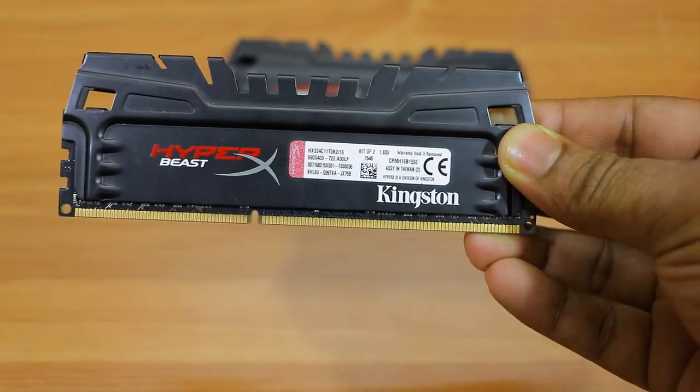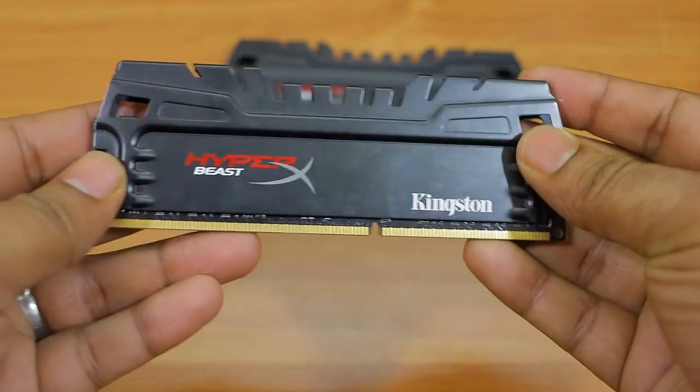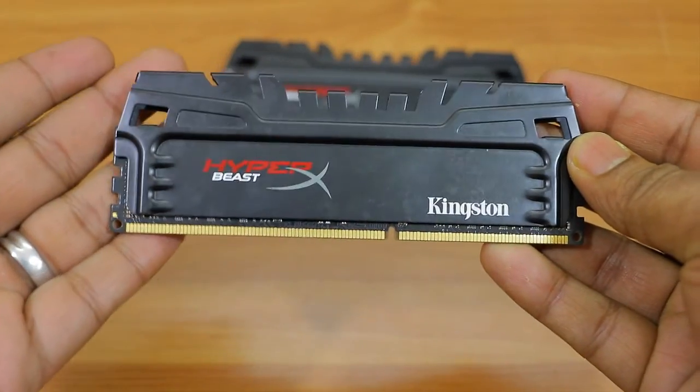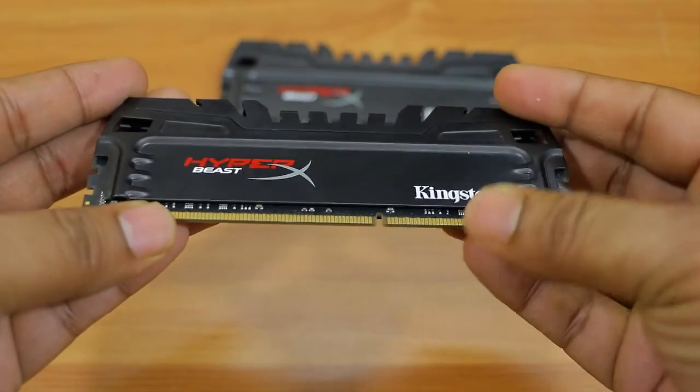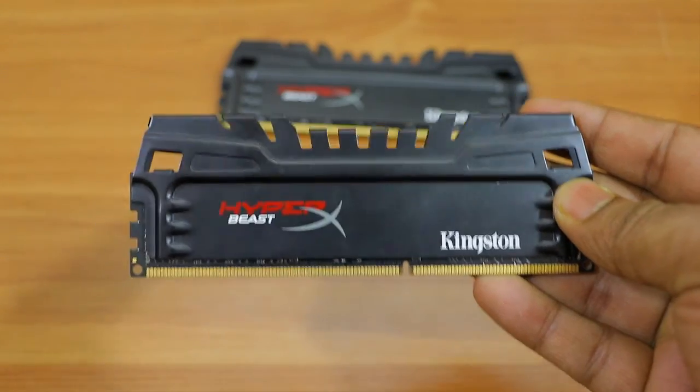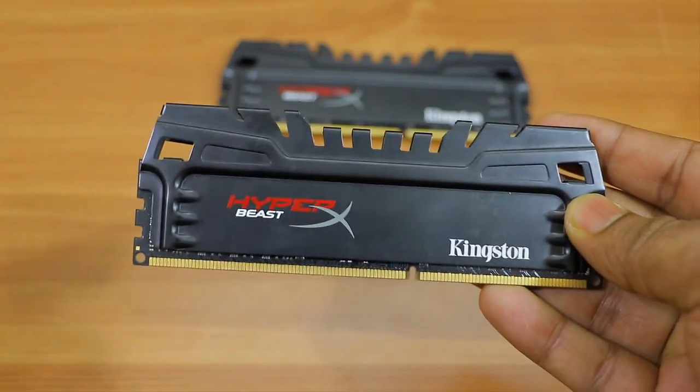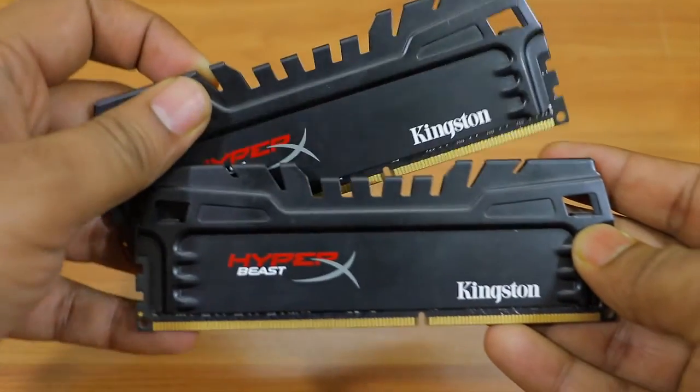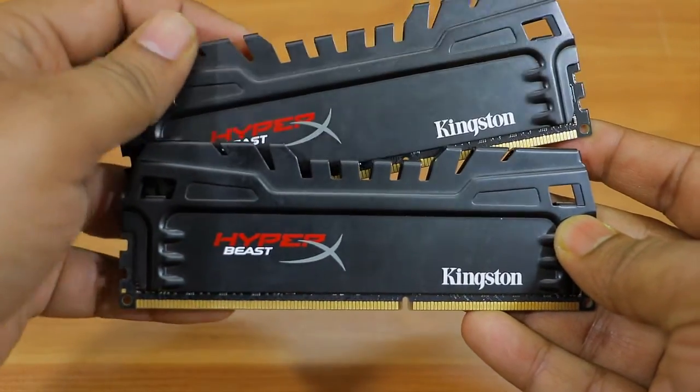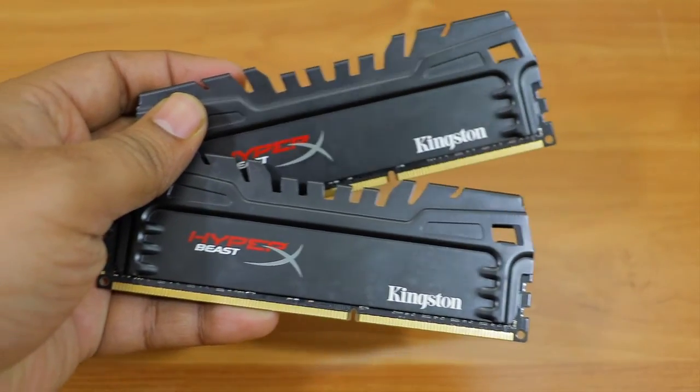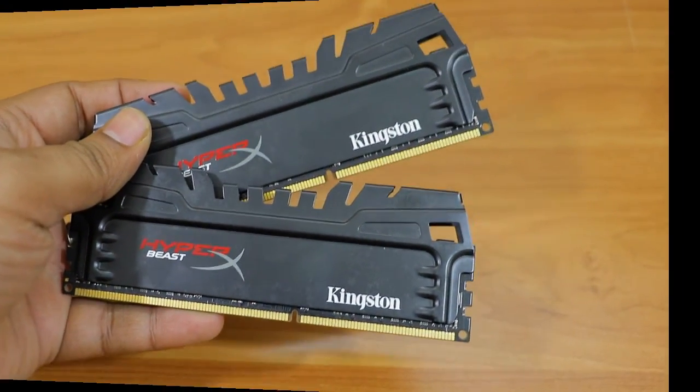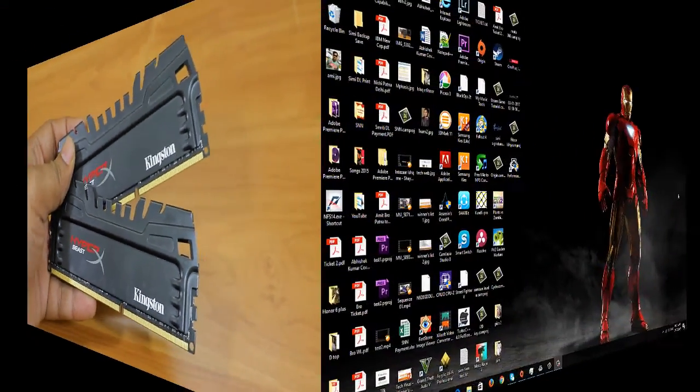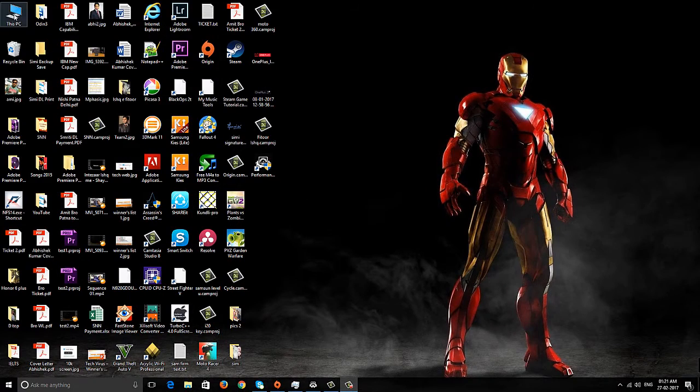This black color heatsink has been designed very nicely so you don't have to worry about heating issues in the RAM at all. I got these two RAMs, and both are clocked at 1600 megahertz from factory itself, with XMP profile so you can overclock them.